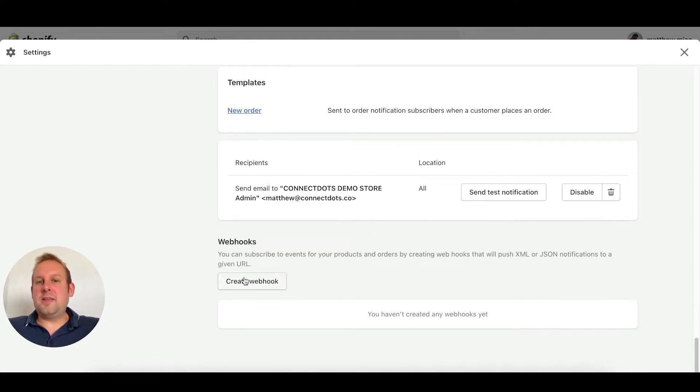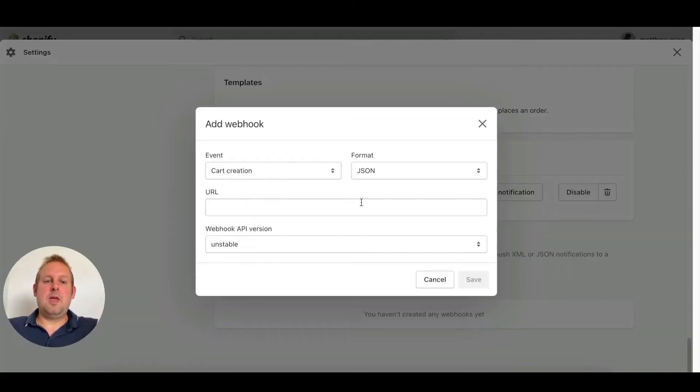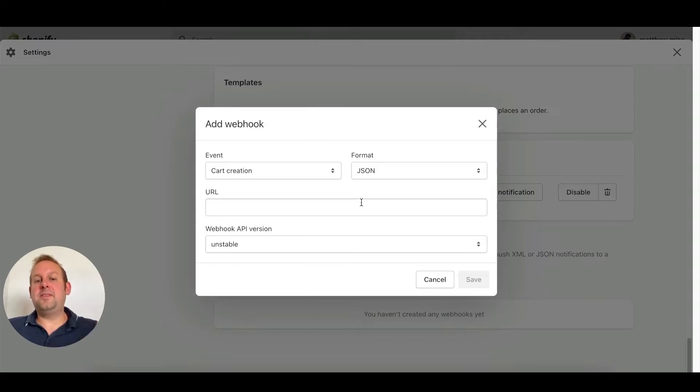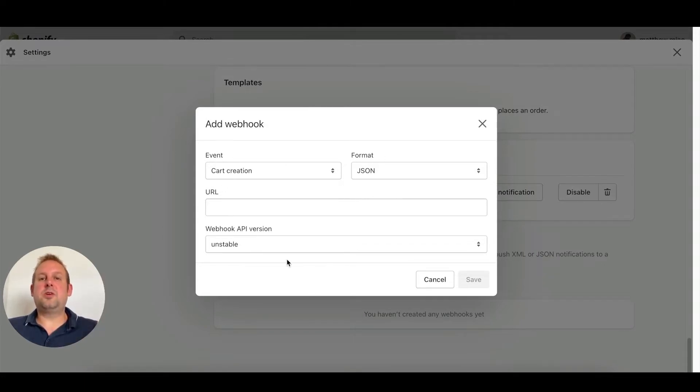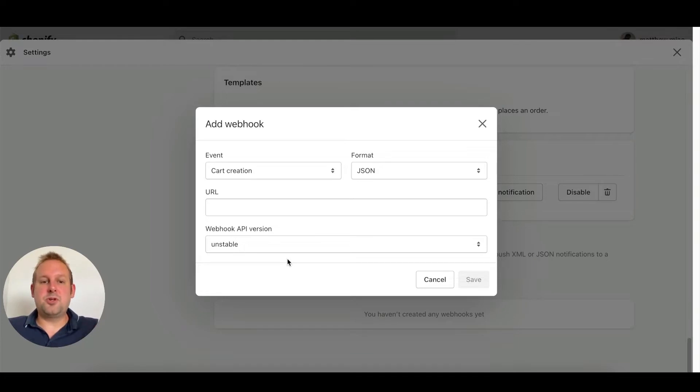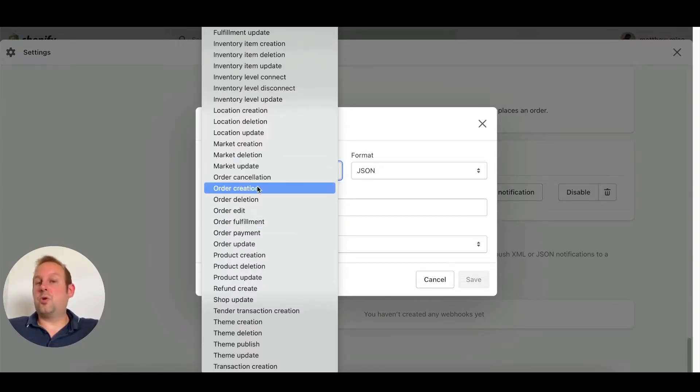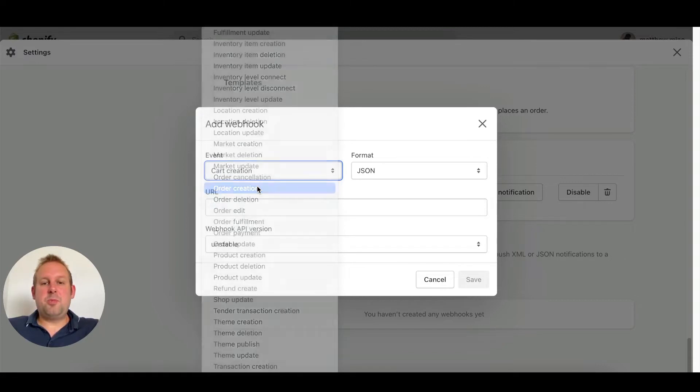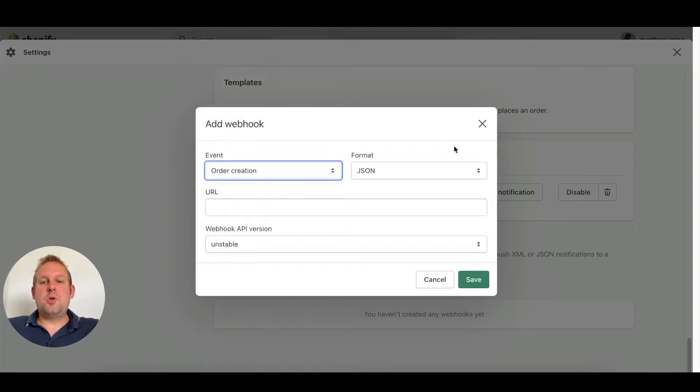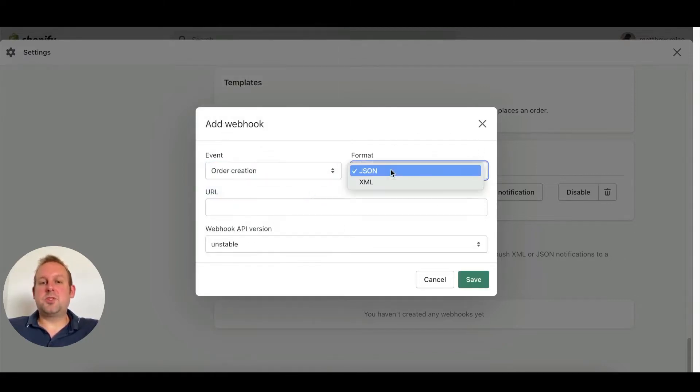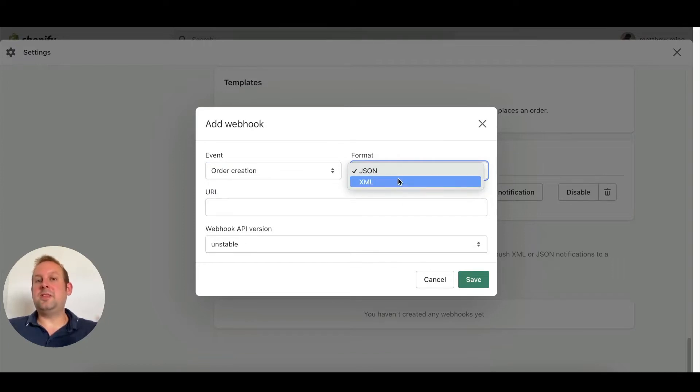From here you can create a webhook. This webhook will have an event, the format, a URL, and you can also select your webhook API version. The event you are looking for will be the order creation. If we press this, we also need to make sure that the format has been set to JSON. You have two values here, but we need the JSON value.